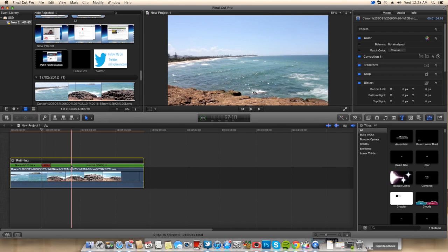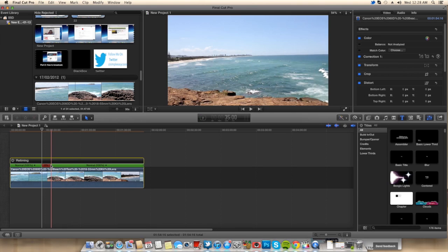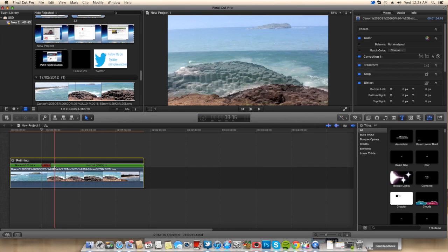Now if you guys want to see any more Final Cut Pro X tutorials, be sure to hit that subscribe button down the bottom there. I do put out one every week.